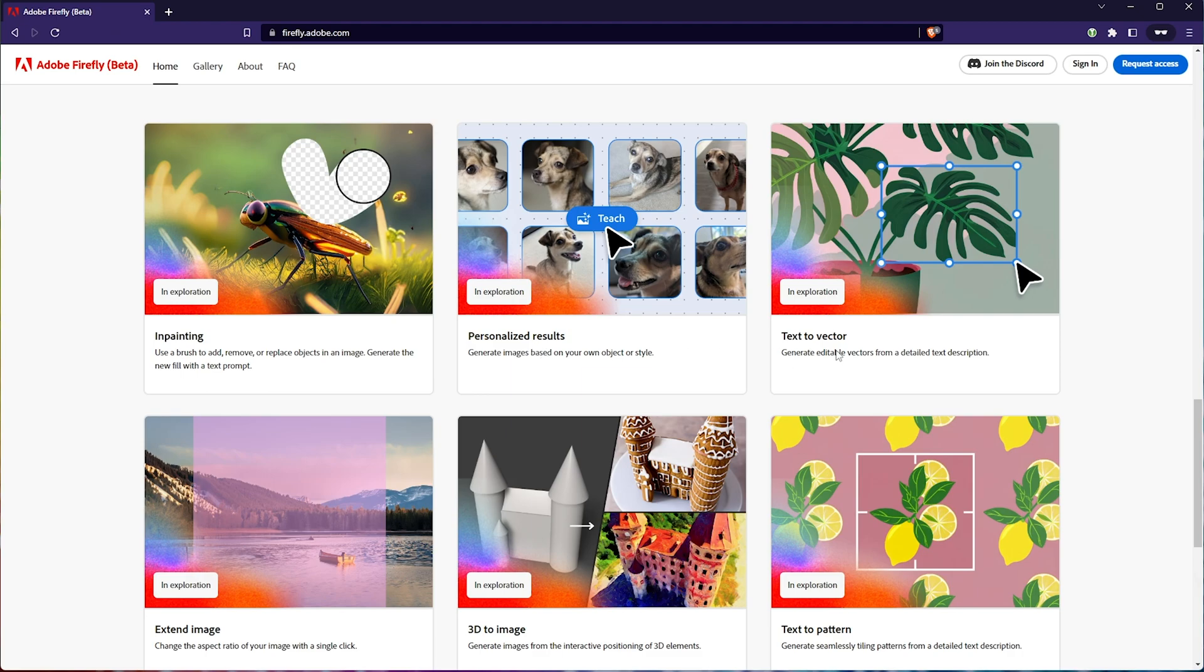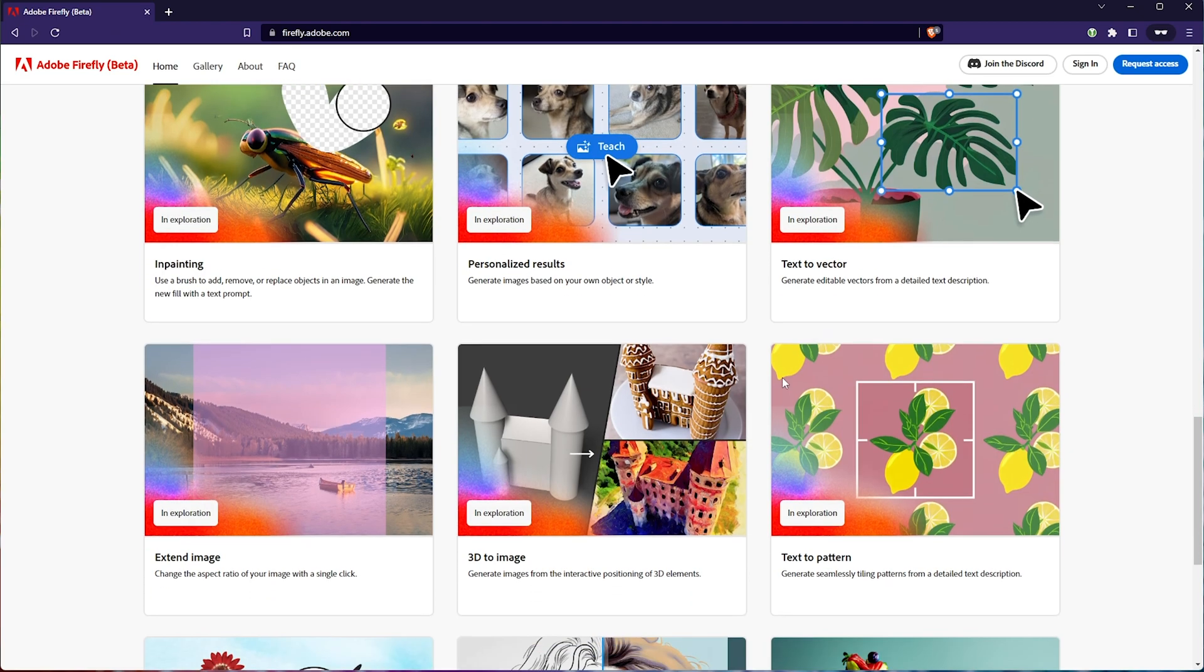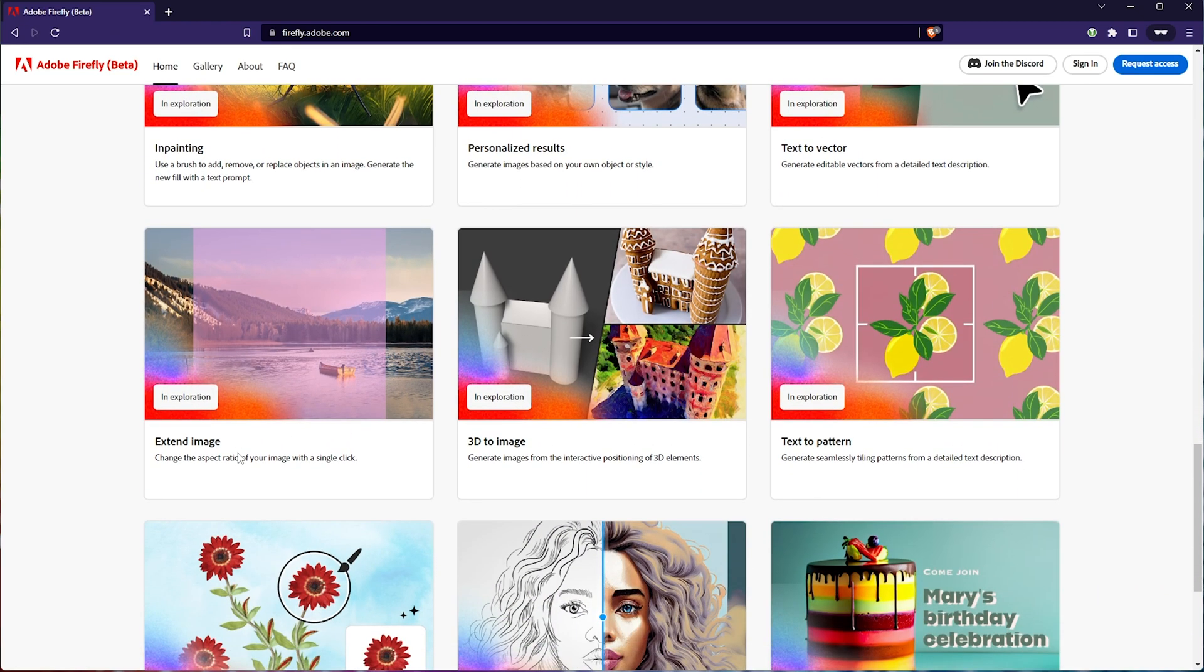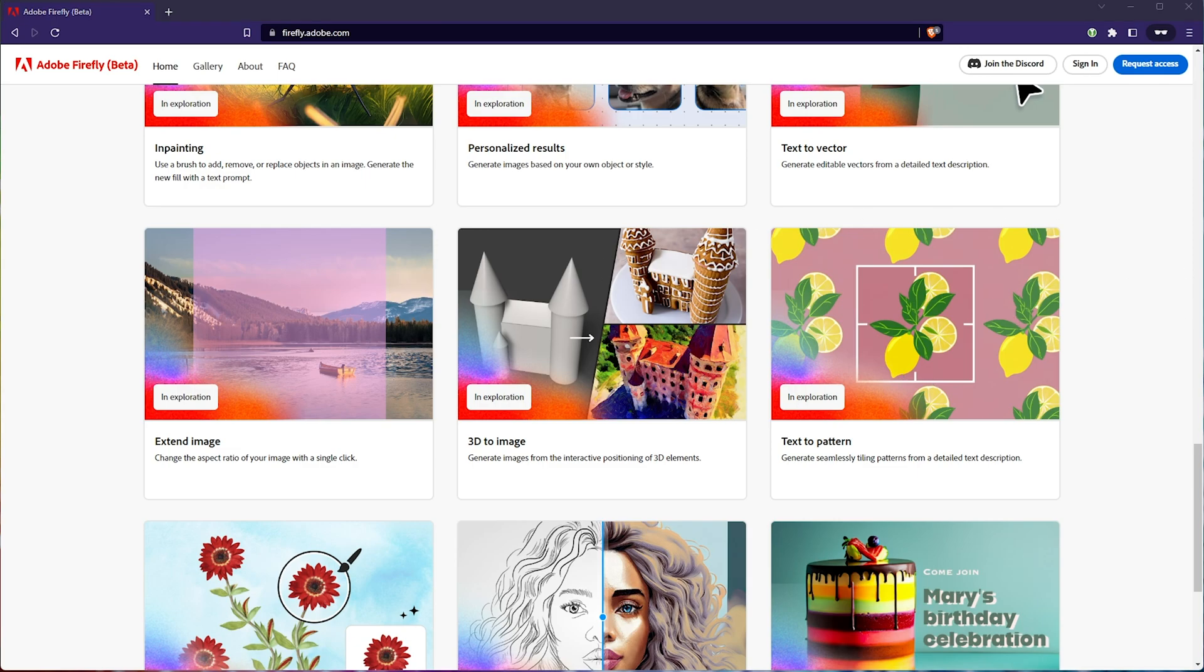Then text to vector. This is exciting. There is something similar, which I'll get to in an upcoming video. Extend image. Once again, this already exists. 3D to image. Once again, Control Net. Text to pattern. Also interesting, but you can do this in Stable Diffusion by ticking a little box titled simply Tiling.